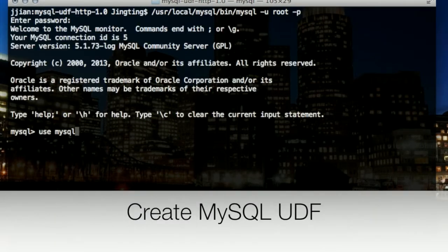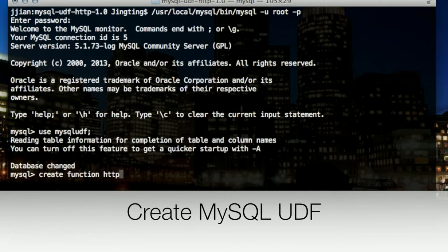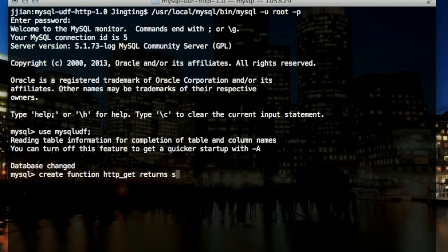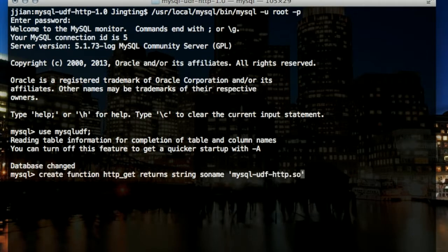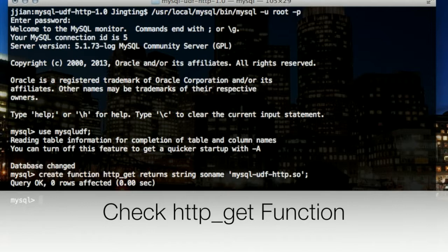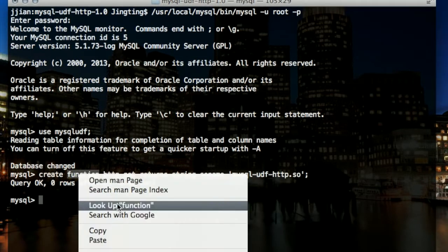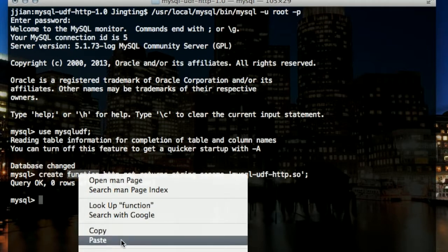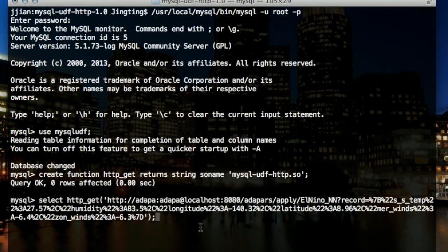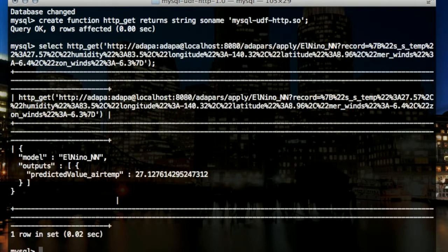Now we'll create the HTTP GET function. We'll check functionality with an example from the El Niño neural network model. The URL contains the Adapa server information and all the input data. The output is in JSON format.